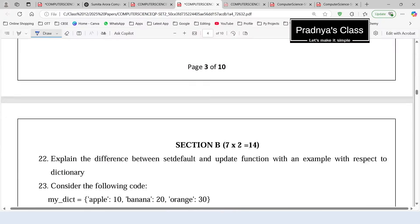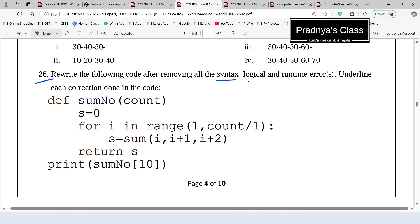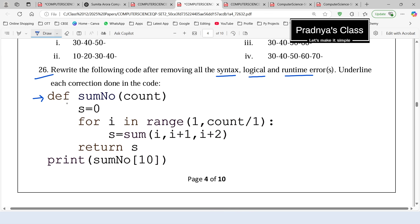Scrolling down, there is another question to find syntax and logical, even runtime errors. The first statement — def keyword followed by function name and parameter — is missing a colon: that is the first error. Next we have a for loop: 'for i in range(1, count / 1)'. The division operator gives a float result, but range cannot take float values — we must use floor division instead. That is the second error.